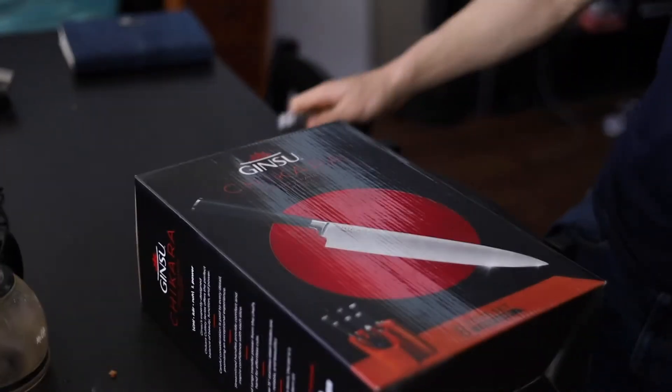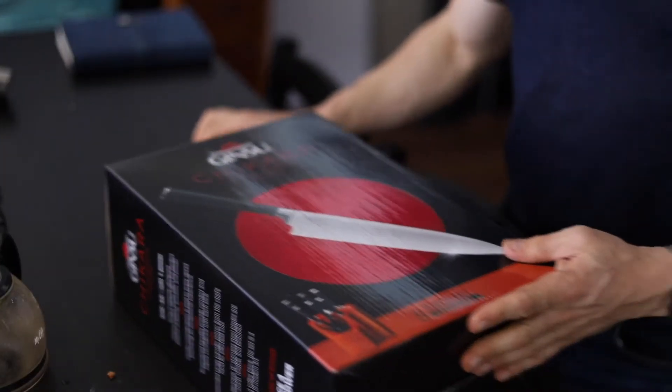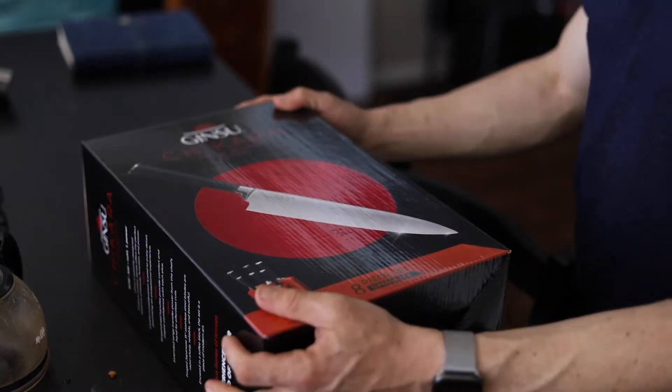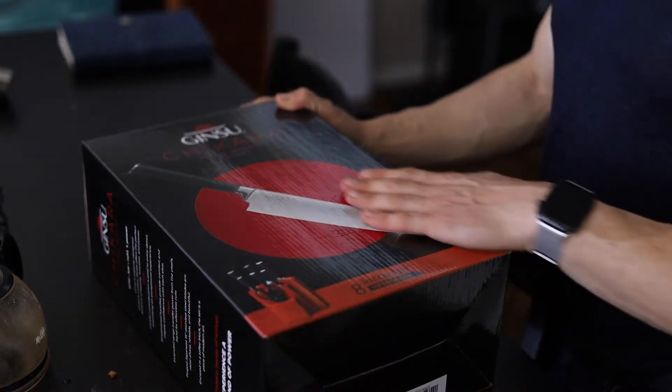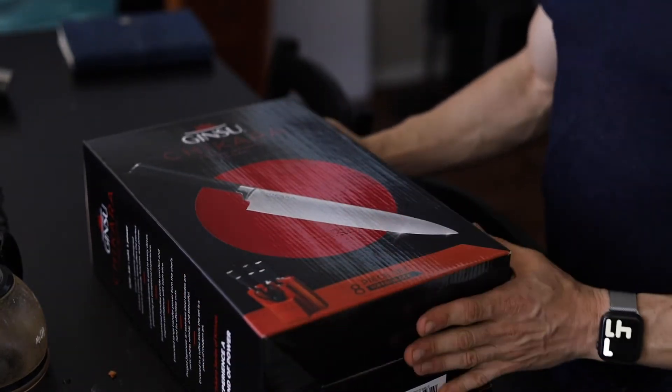All right, check this out. Forged Japanese cutlery, Ginsu knife block. It's got a block, I think eight pieces.